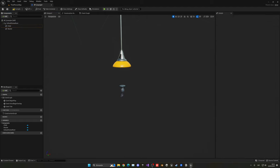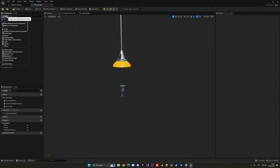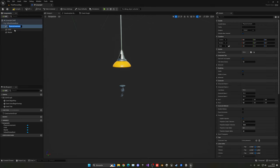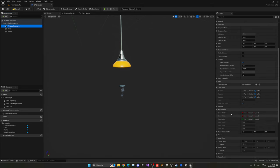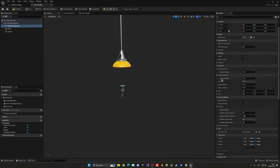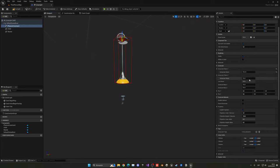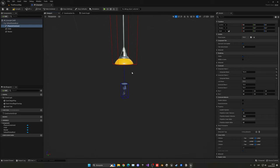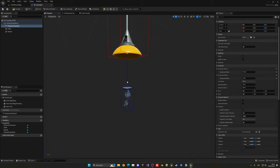Once we have the two objects we want to constrain together, we have to go here and add the Physics Constraint component. Then we'll have a few variables. The first thing is component name one and component name two. Component name one will be the master — the parent — and component name two will be attached into it. So I type 'master' for component one — as you can see, we already have a gizmo — and then for component two, this will be the child. Now we can see the two boxes and a line connecting each other.